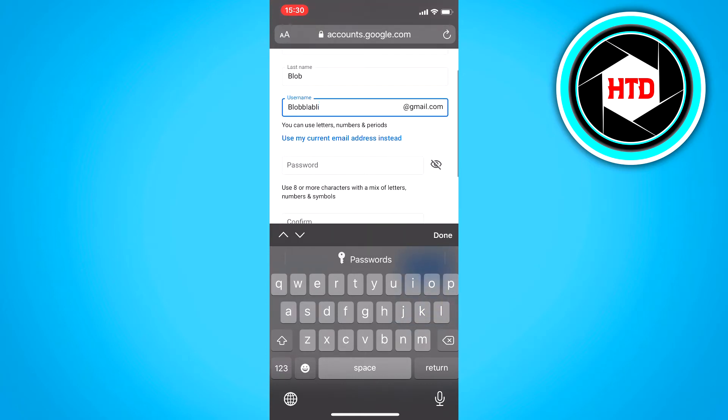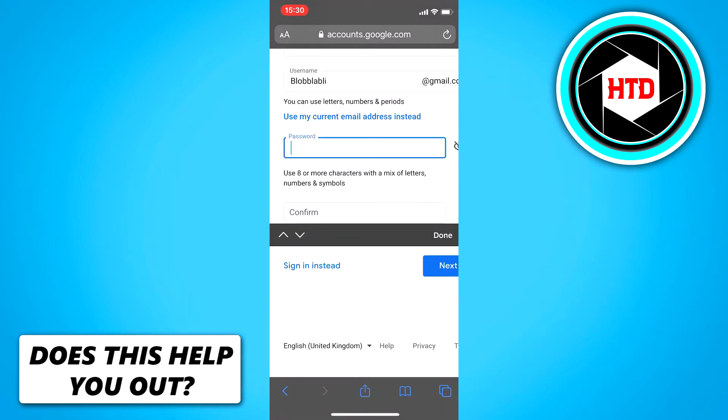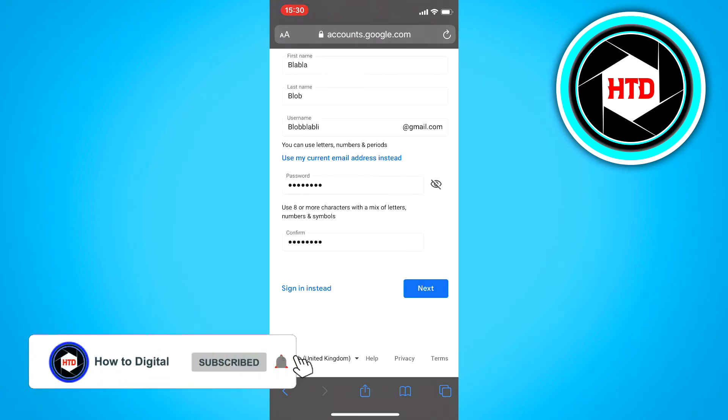And then just go to the password tab, and you just got to create a password, which I'm going to do right now. And you just got to confirm your password. And once you've done that, just click on next.